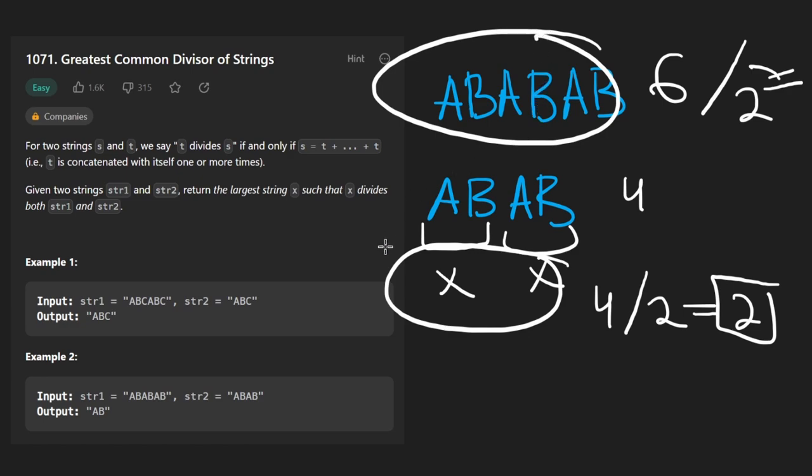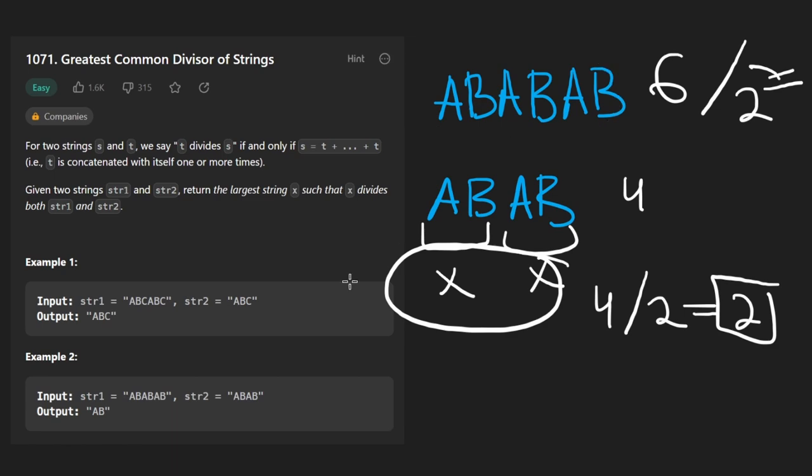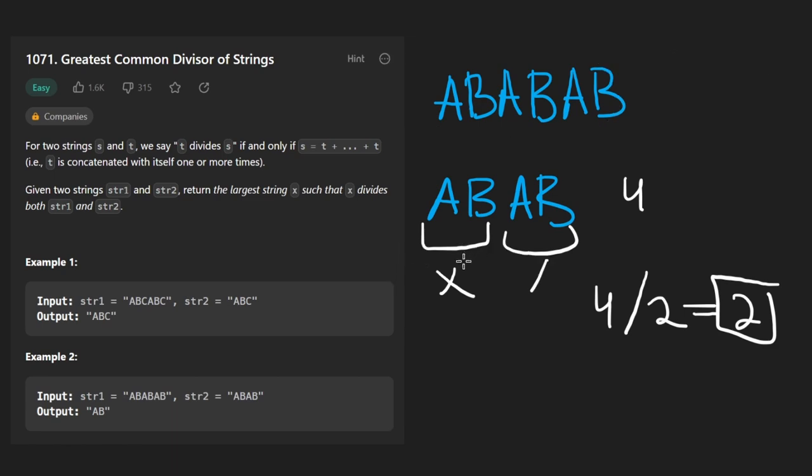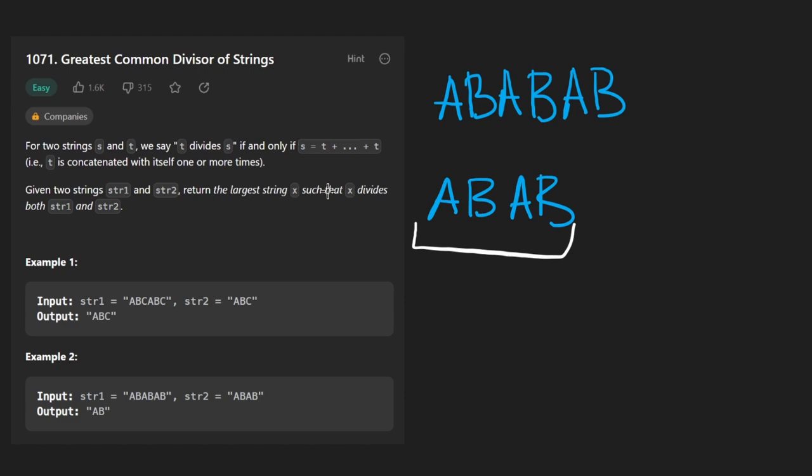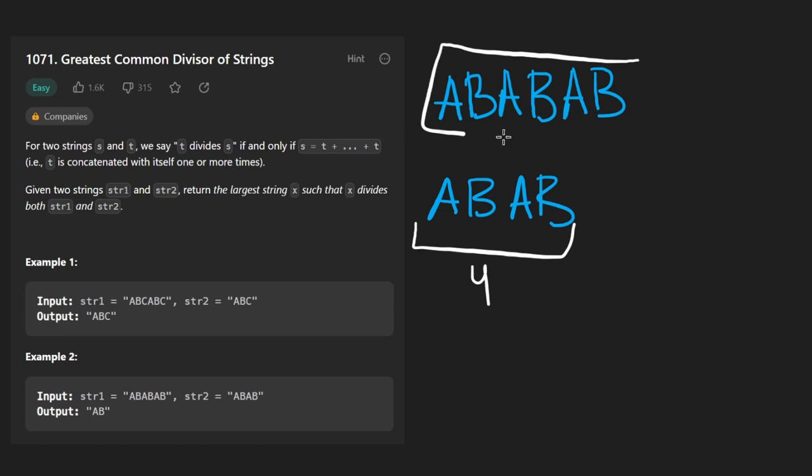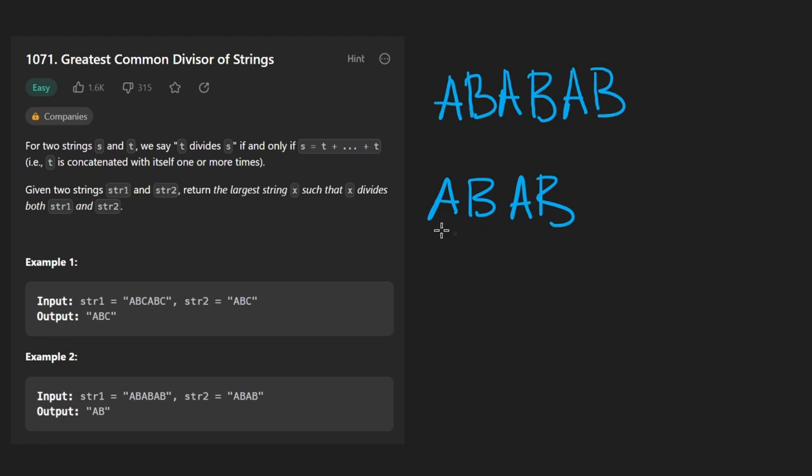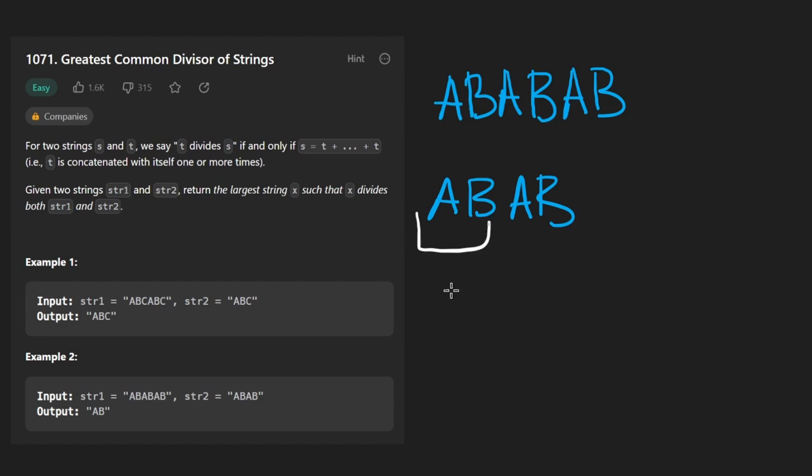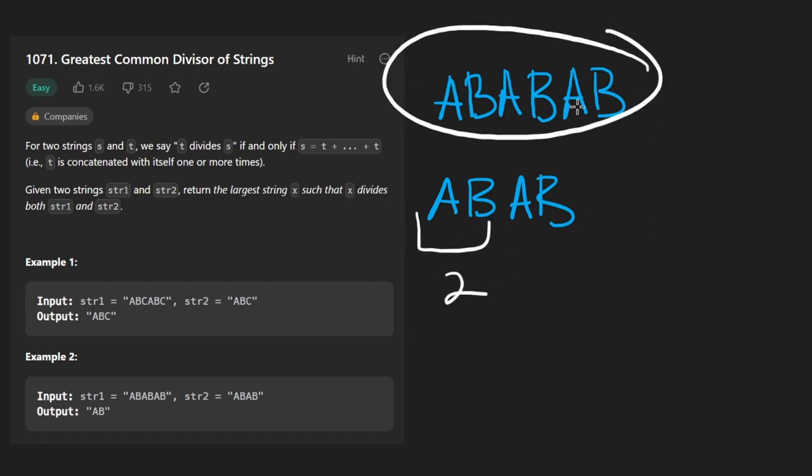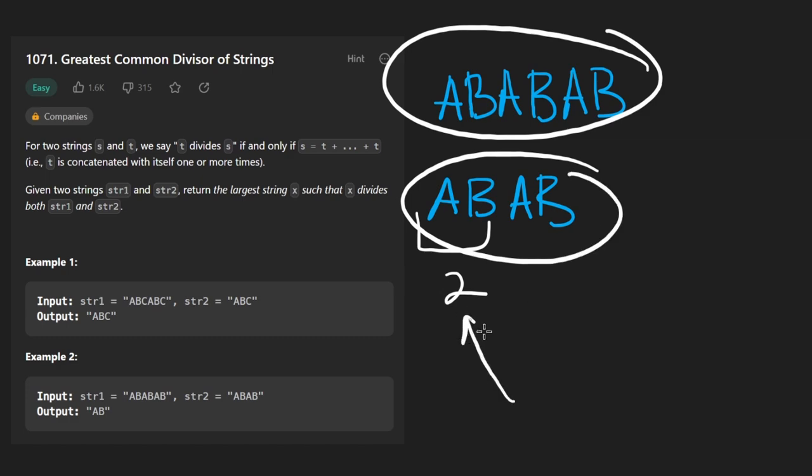One last thing we can do is that instead of going from smallest to largest, we can be a bit greedy and try the longest possible one first, because remember, we're trying to find the largest X. So let's start being greedy. Let's start with the four. Well, four doesn't divide with six, so we can't even try it. Then we try three. Well, it doesn't divide with four. Then we try two. Yes, it divides both of them and it does create both of them. So that's what we would return immediately.